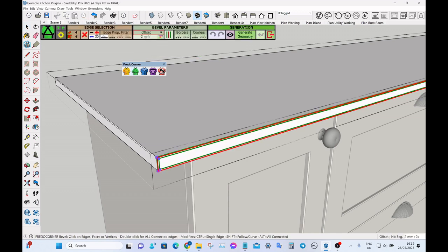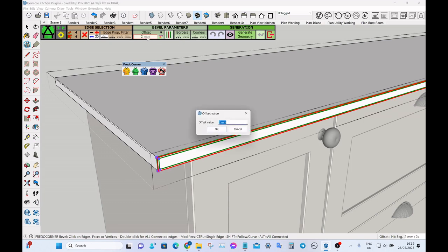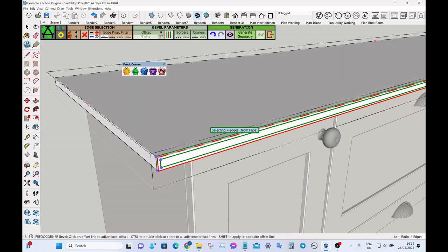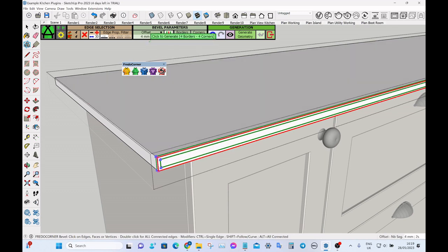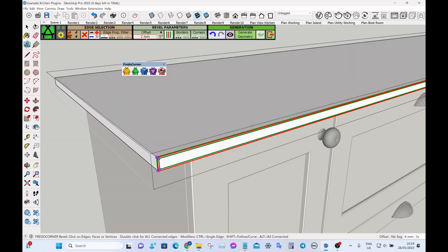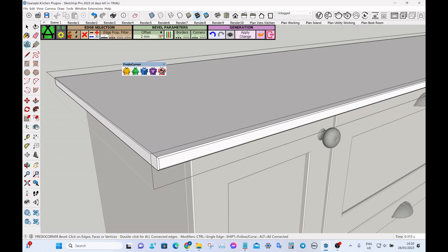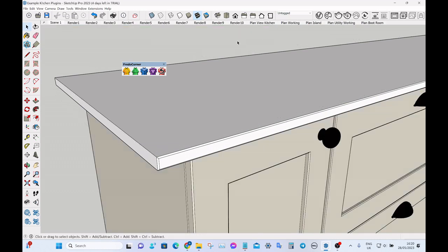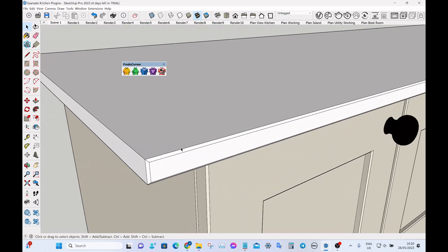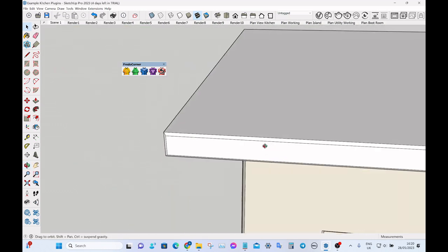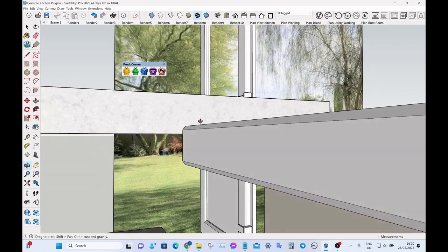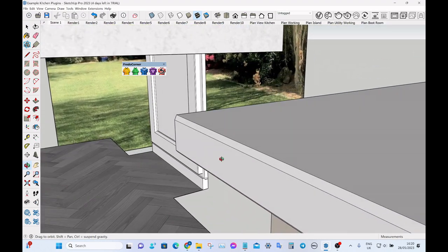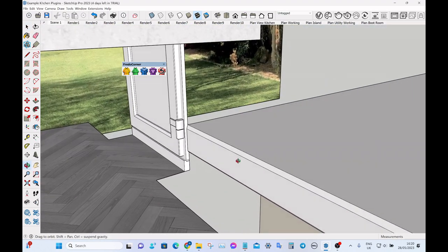Then here you can change the bevel parameters like the offset. I'm going to leave it at two mil, but let's say we change it to four, you'll be able to see these guides will change. I'm just going to change it back to two and then click on generate geometry and then click out of the group. There you can see we've got a nice little bevel on the edge of the worktop.